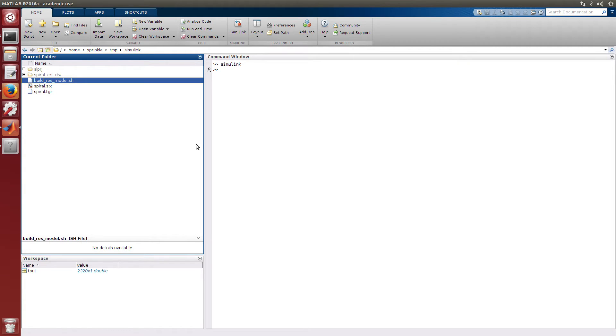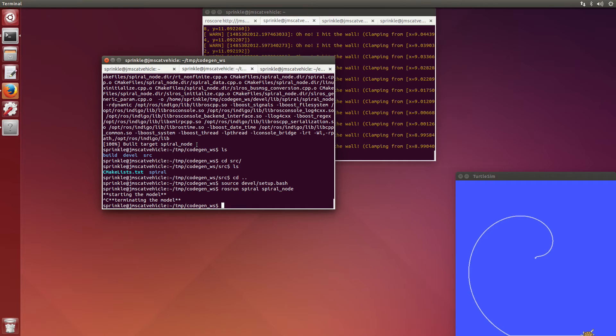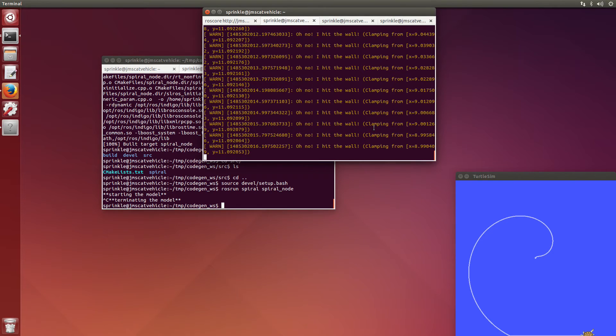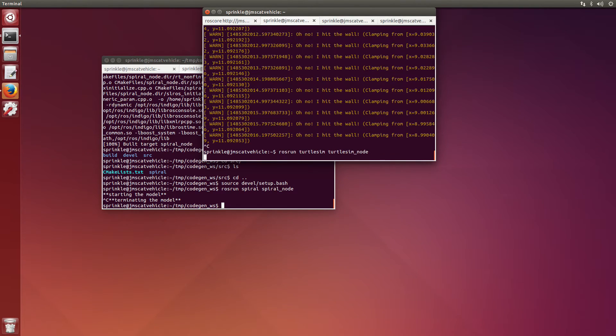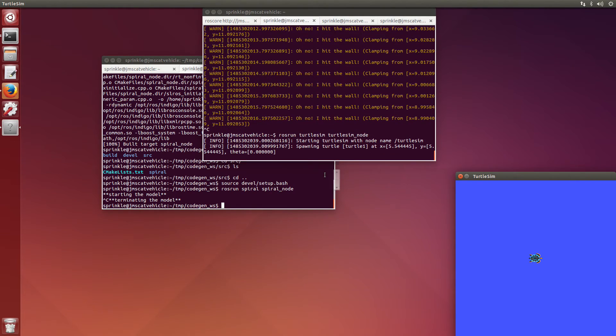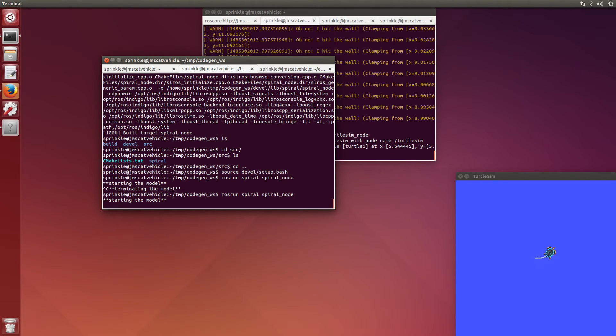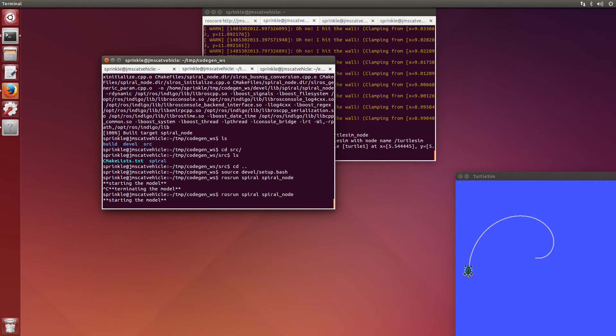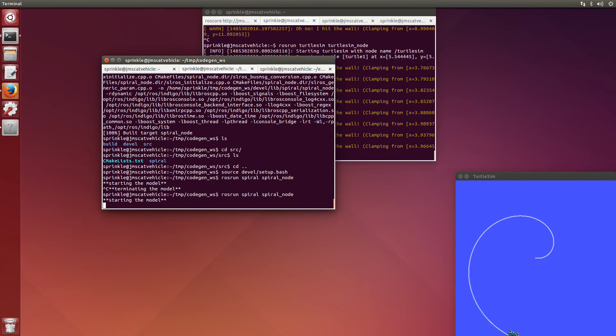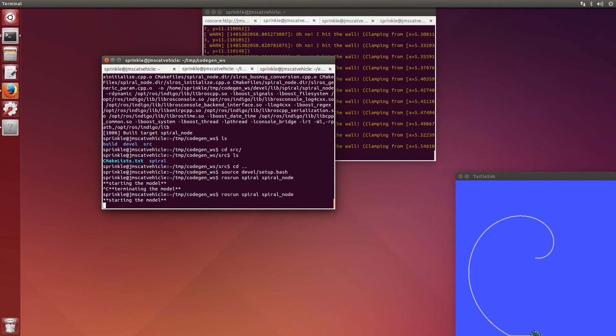But one interesting thing about this is that I can close Simulink and close MATLAB. And with each of these things closed, I can now run the code that I produced outside of the MATLAB environment. So generating my code allows me to pass code along to someone else without them having to have the ROS Robotics System Toolbox in MATLAB. The generated code doesn't require that in order to run, which is a really nice feature.